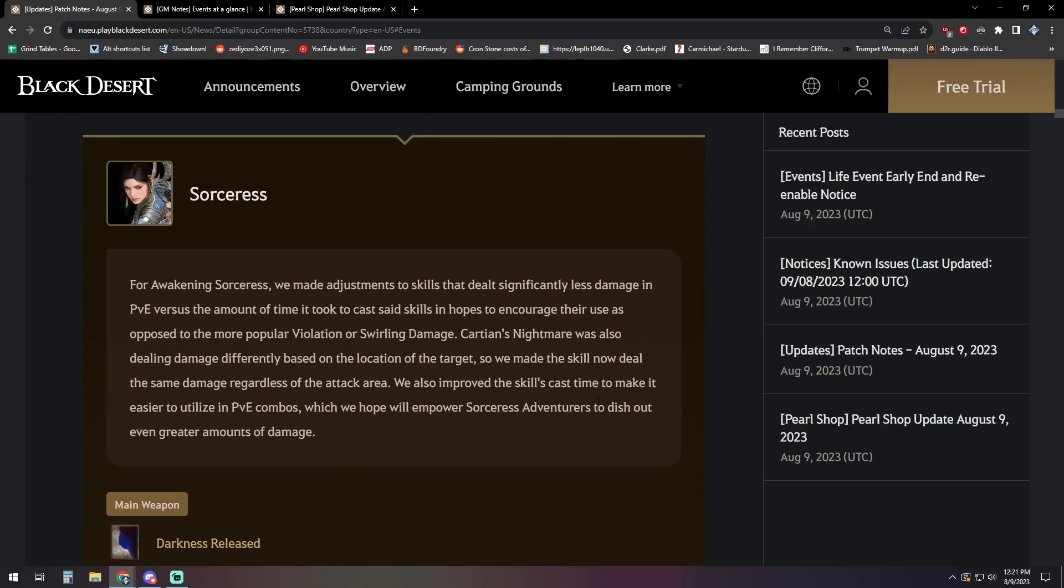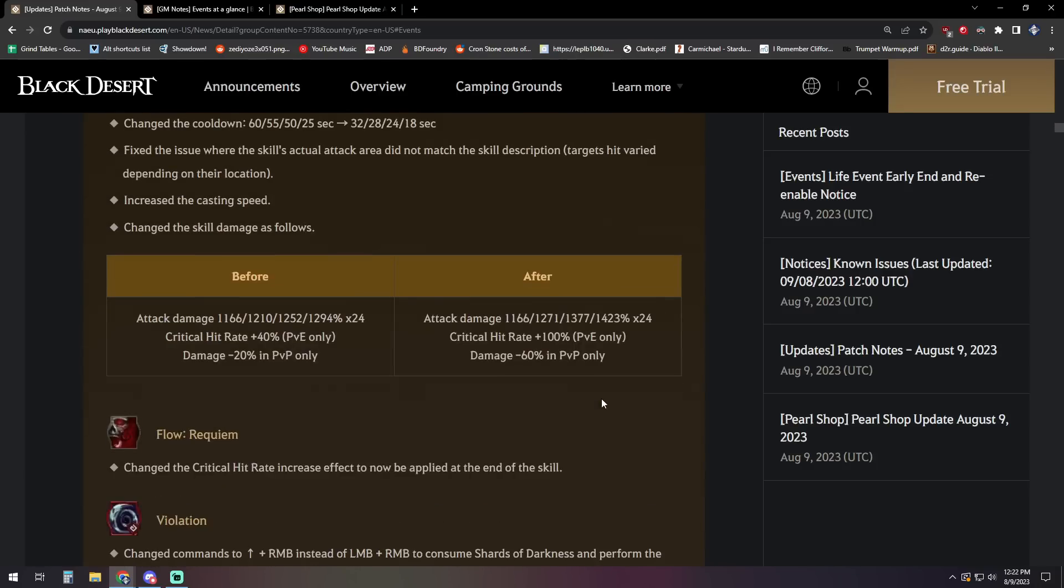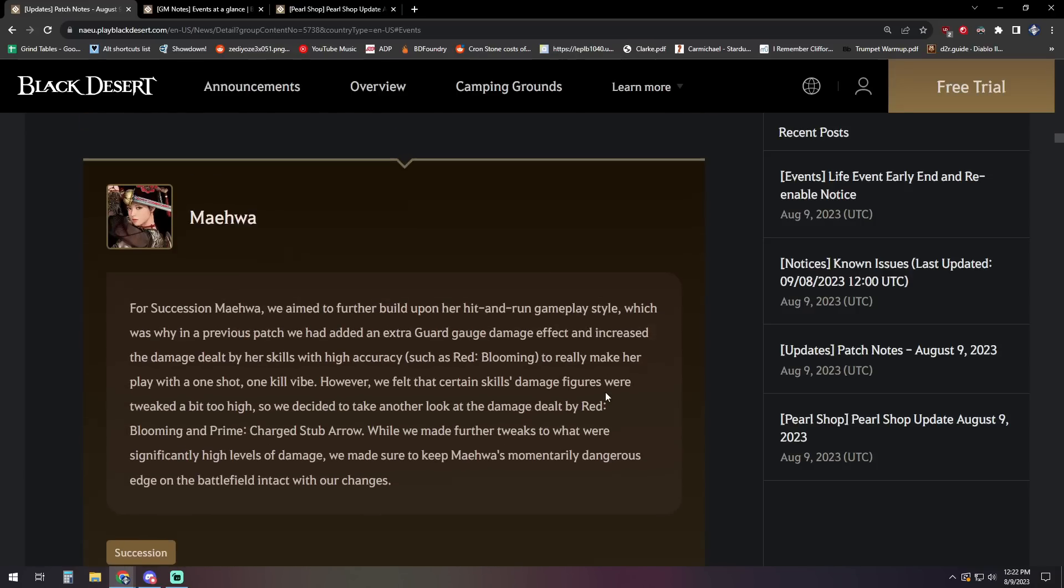Sorceress, for awakening Sorceress, we made adjustments to skills that deal significantly less damage in PVE versus the amount of time it took to cast said skills in hopes to encourage their use as opposed to the more popular violation or swirling damage. Carson's Nightmare was also dealing damage differently based on the location of the target. So we made the skill now deal the same damage regardless of the attack area. We also improved the skills cast time to make it easier to utilize in PVE combos, which we hope will empower Sorceress adventurers to dish out even greater amounts of damage.